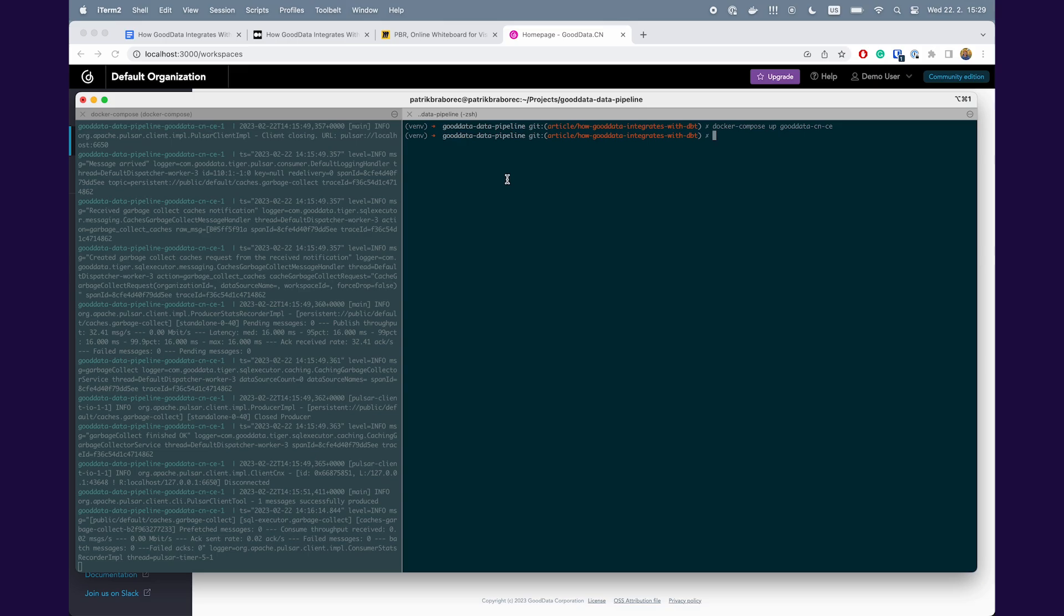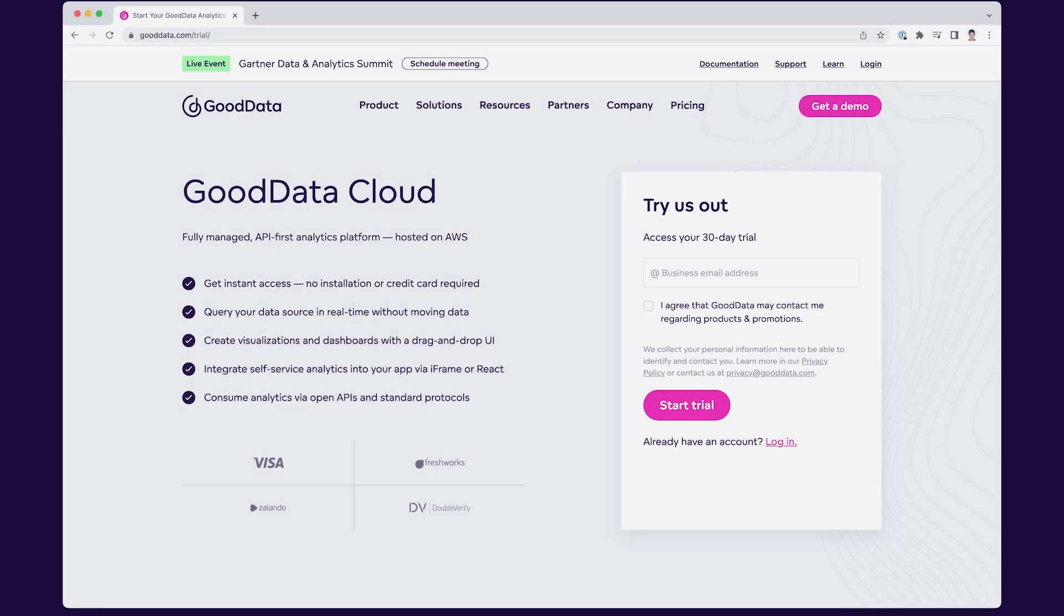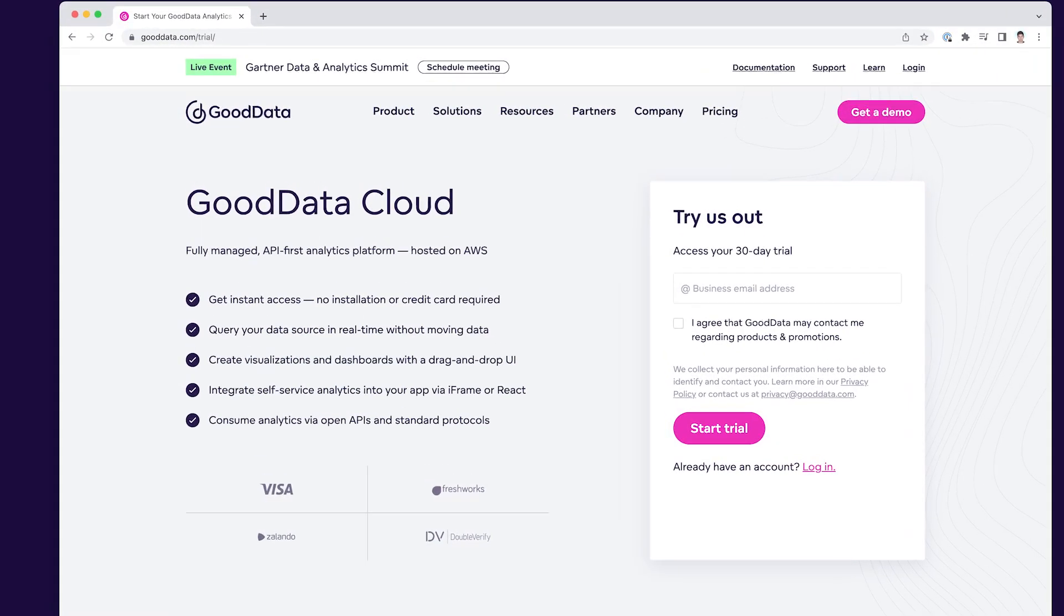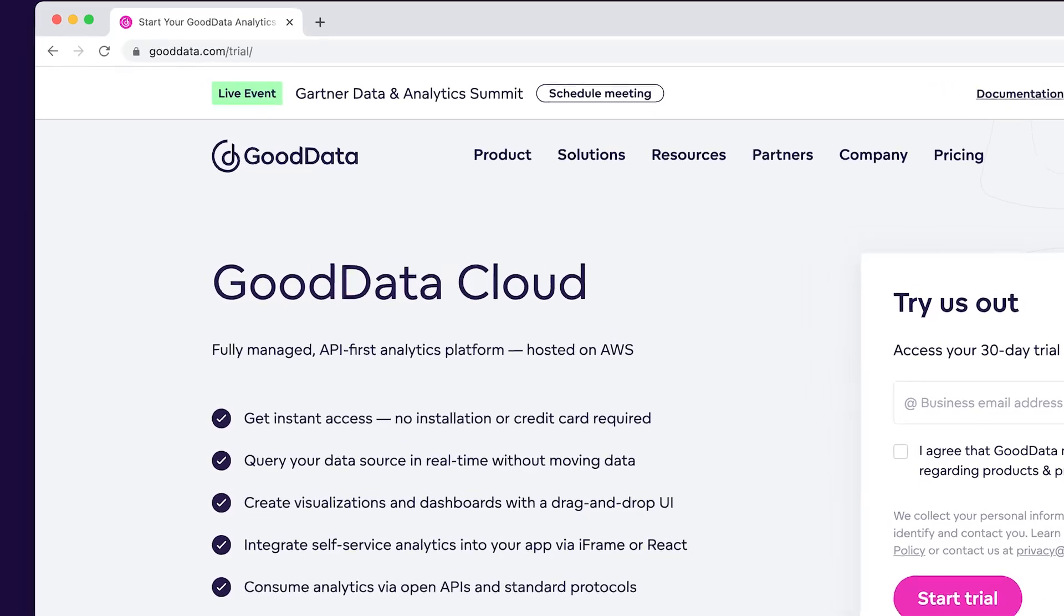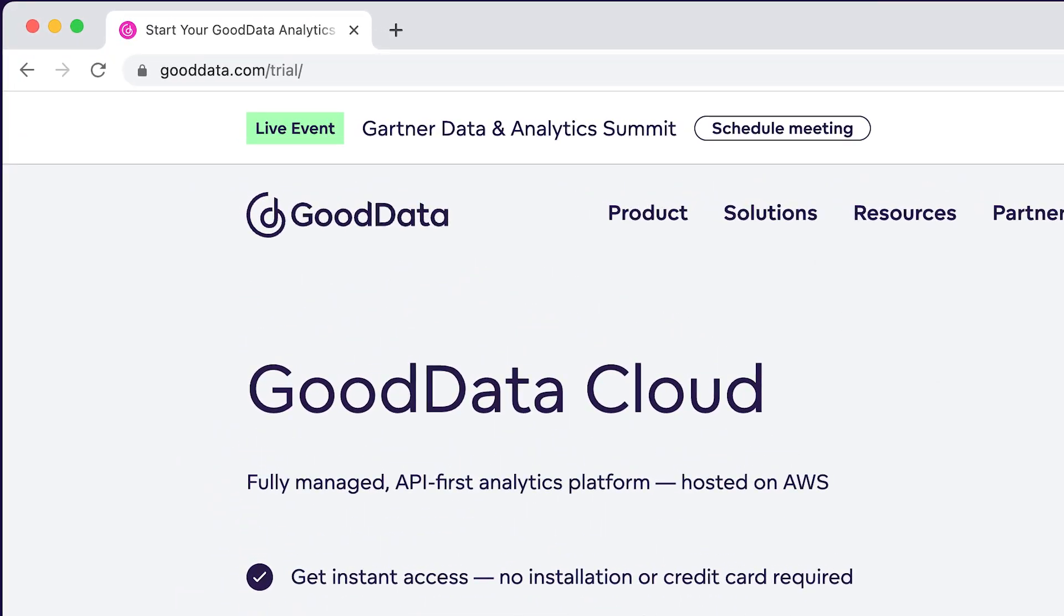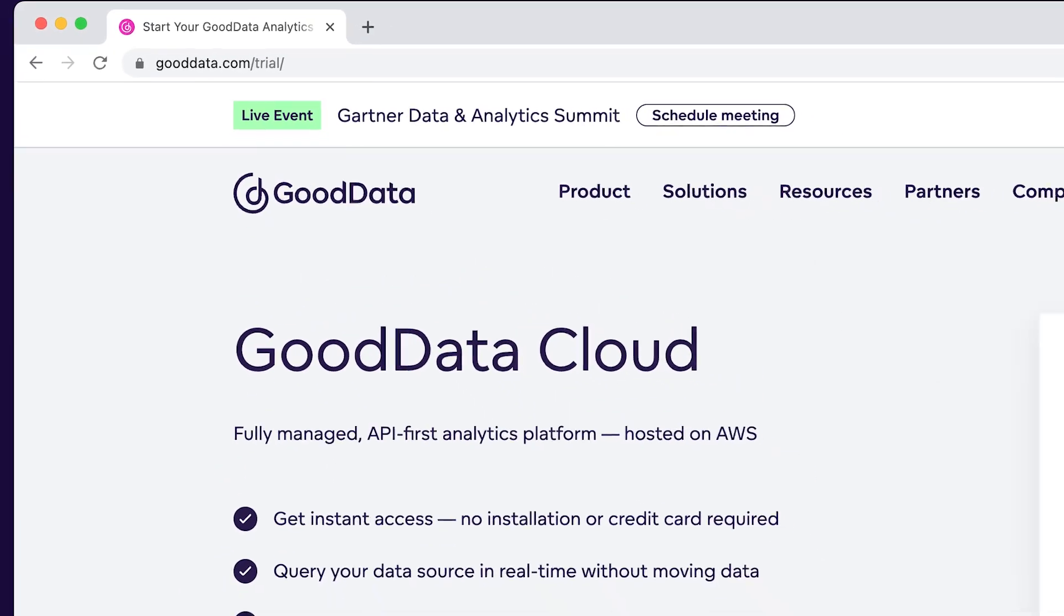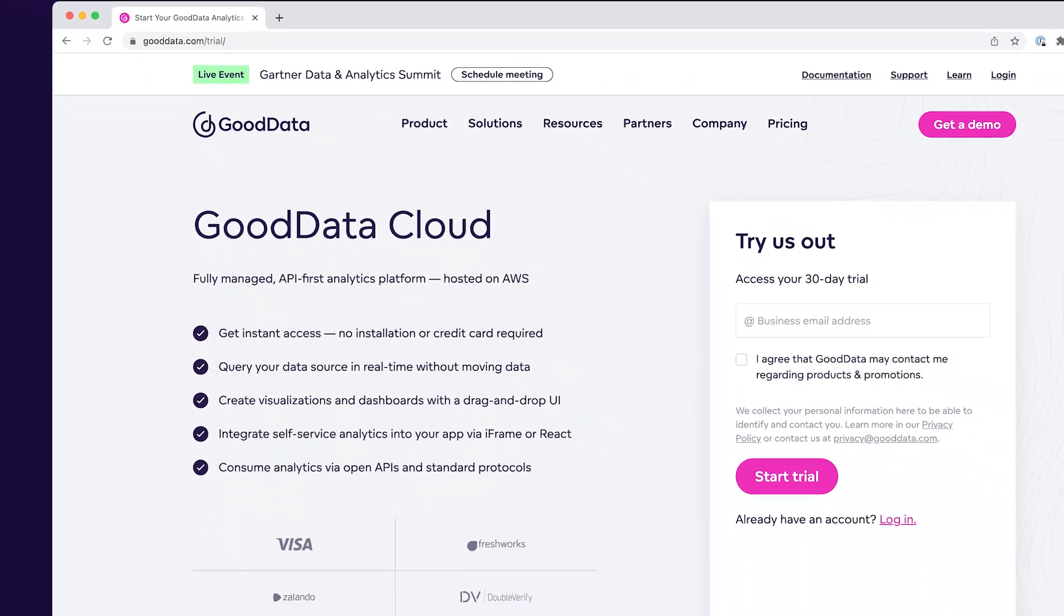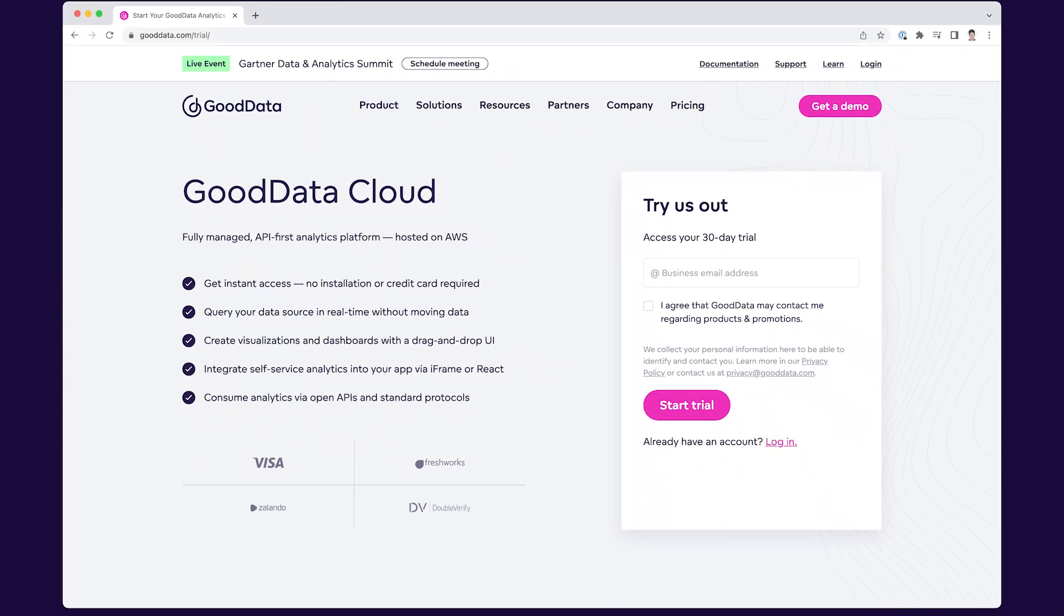Before we continue, I want to mention two things. First, you don't need to run GoodData in Docker if you don't want to. You can also use a hosted version. All you have to do is register on gooddata.com/trial and access your 30-day trial account.